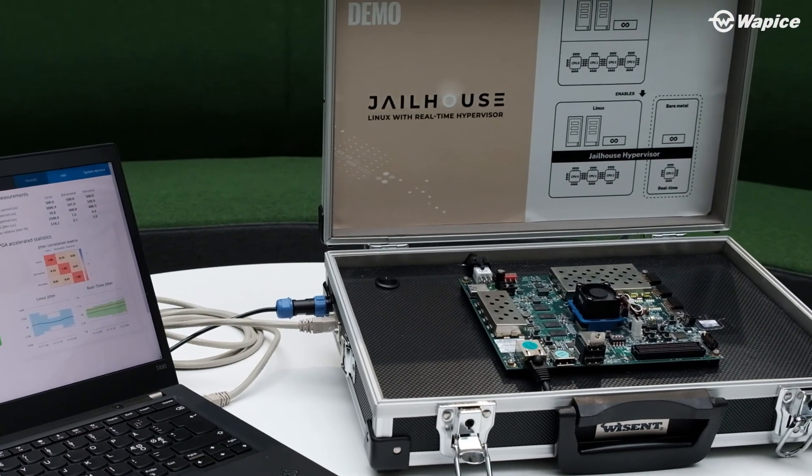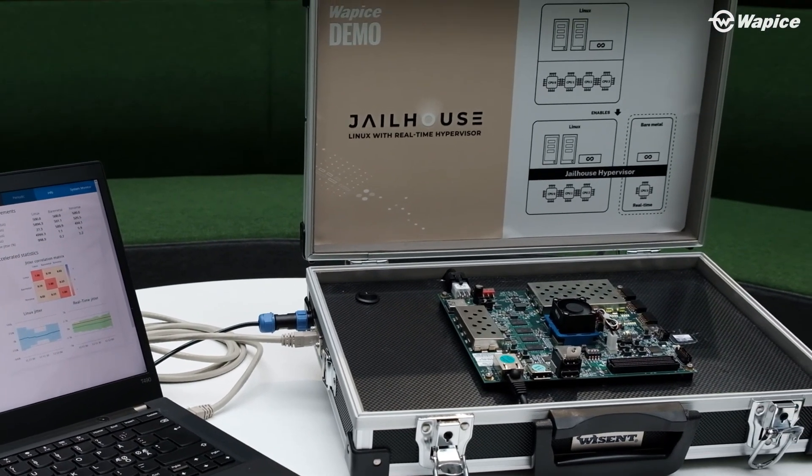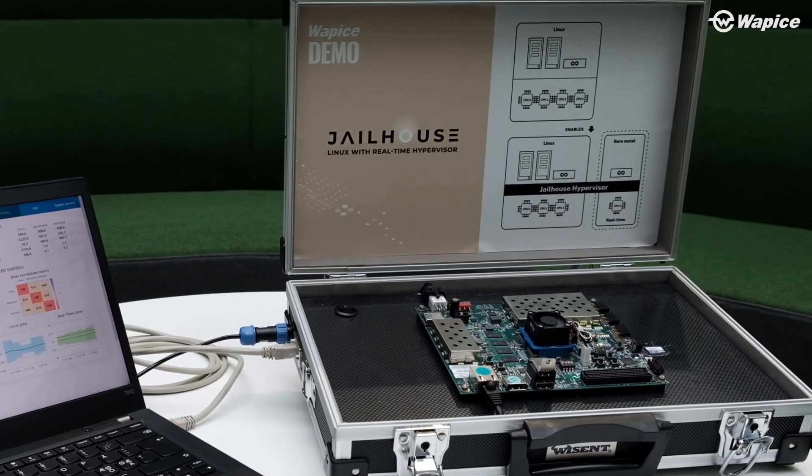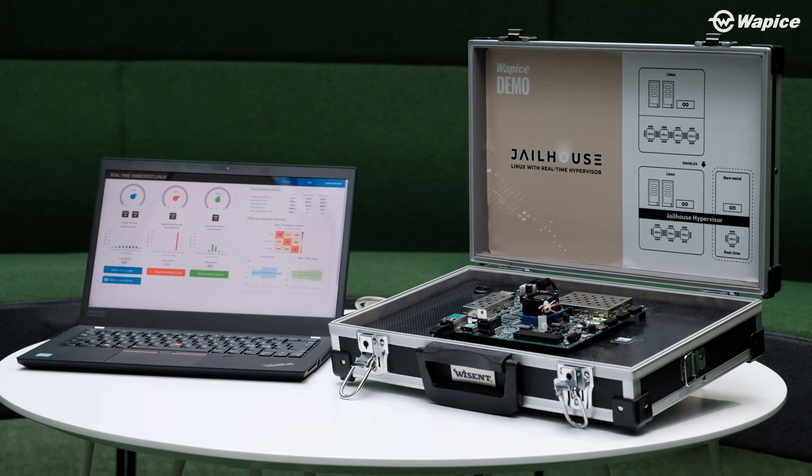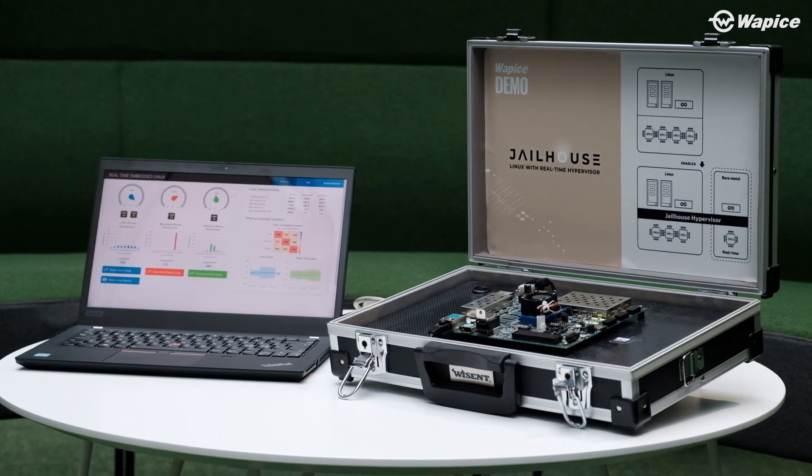Technologies presented in the real-time demonstration can easily be adopted to different products and hardware platforms.